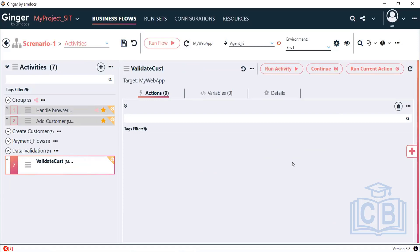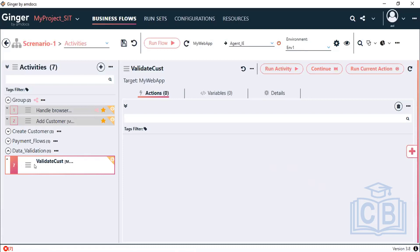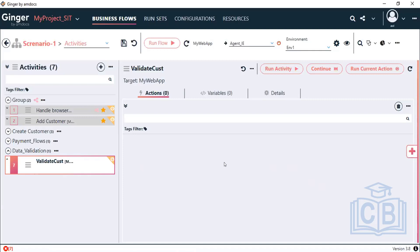It also does not require specifying or mapping agents. The most important thing is the environment you select — it will connect to that particular environment's database. I will show you how to configure that. Create a group 'data validation' or create one data validation activity.